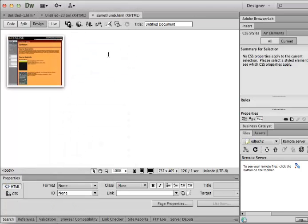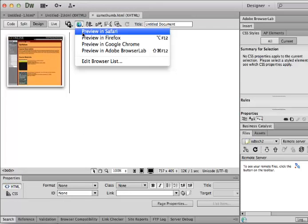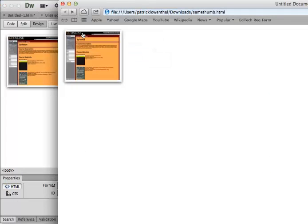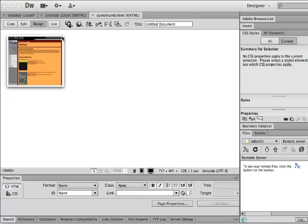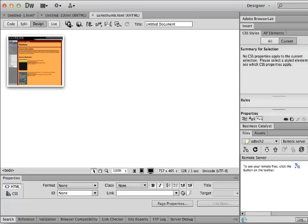And there you go. And then you could also, so that's the first example. Okay, so now I've named that link to larger.